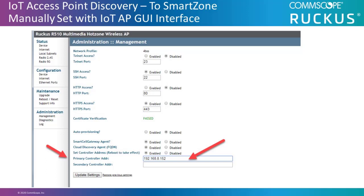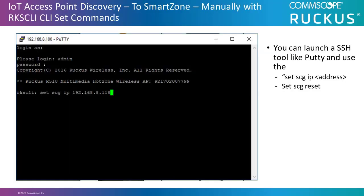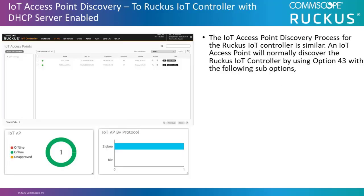This can be done manually by configuring the IoT AP offline using the IoT AP's GUI interface. Or if you know the IP address of the IoT AP, you can launch an SSH tool such as PuTTY and use the set scg IP address and then doing a set scg reset. This will point the AP to the virtual smart zone.